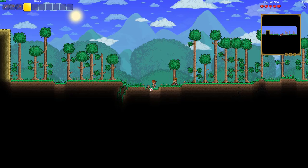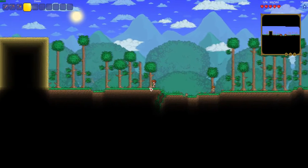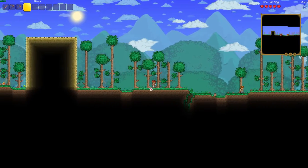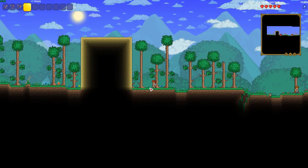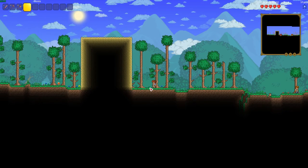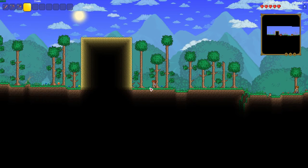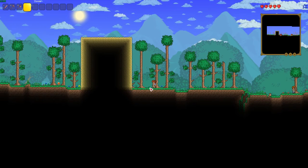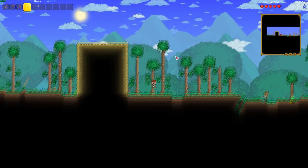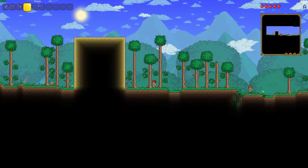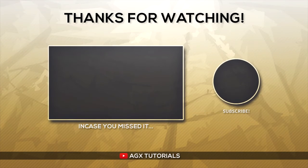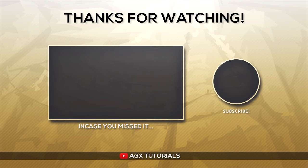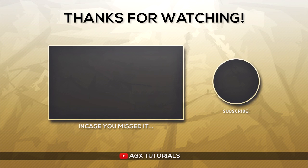But for now, that has been episode 2 of How to Use T-Edit. If this did help, remember to leave a like. Even if you are enjoying my content, hit the subscribe button. And I will see you guys in the next video. Goodbye.